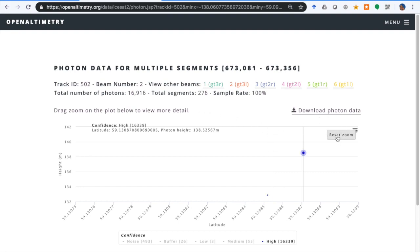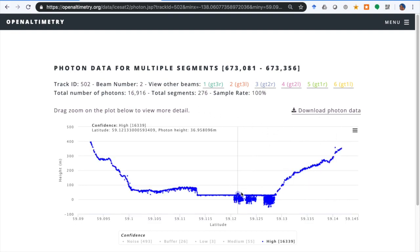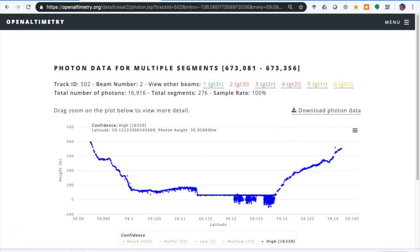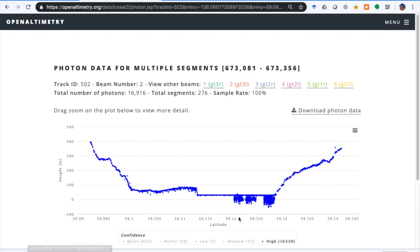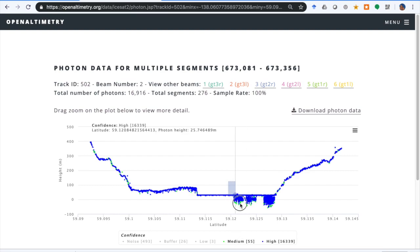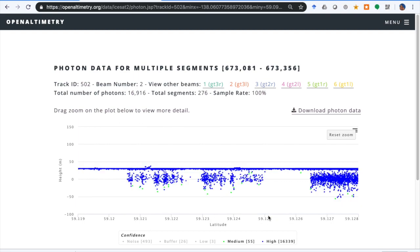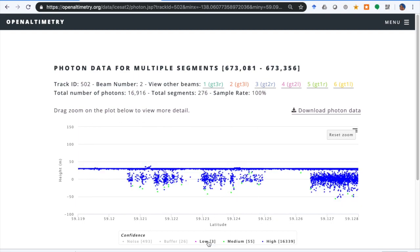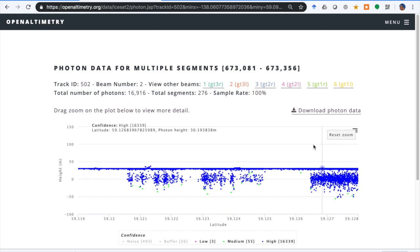We can reset zoom, and if we're interested in this data we can click Download Photon Data and it will immediately download a zip file containing the data in a CSV. Notice that we're looking only at high confidence photons. We can select medium confidence photons which are shown in green, and low confidence photons will be shown in red. But ATLAS is very confident about the photons it's classified, so we don't see any low confidence photons.